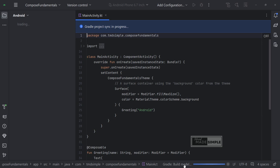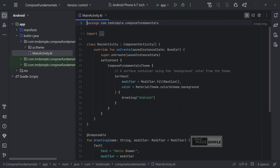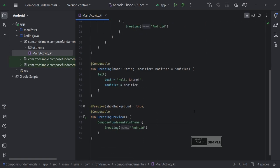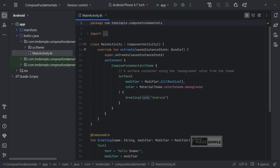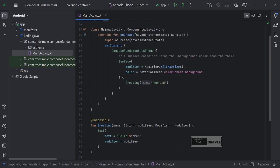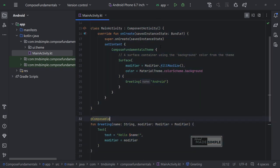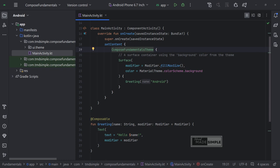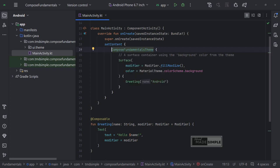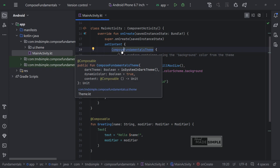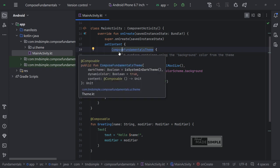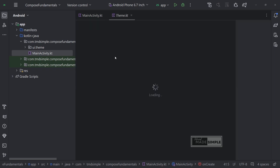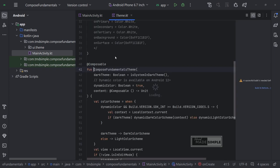This is the contents of the main activity.kt file. The default code which, if we run, will display hello Android. This Compose Fundamentals theme is the name of the theme class created for this project. If you name the project as MyProject, then the name of the theme class will be MyProjectTheme. Press the keyboard control key and click on the Compose Fundamentals theme.